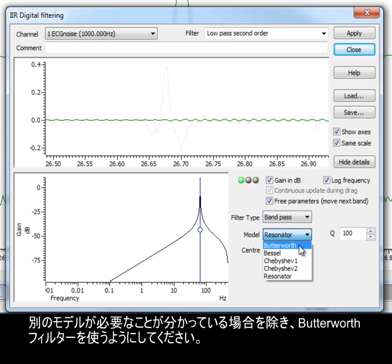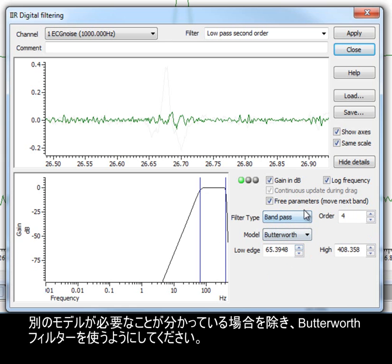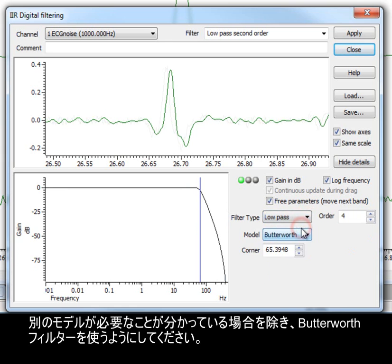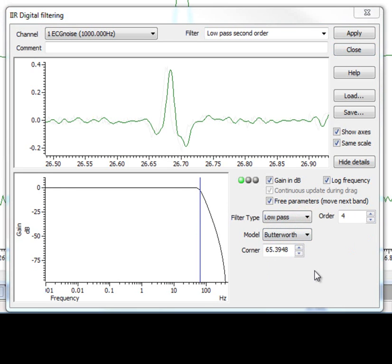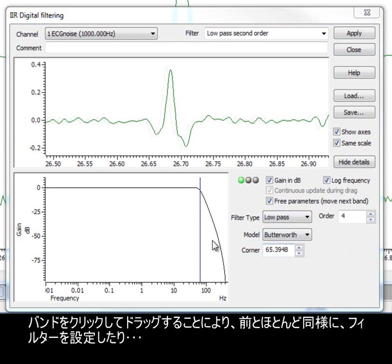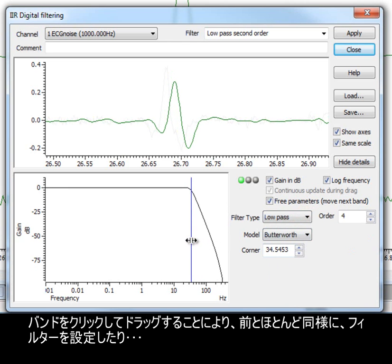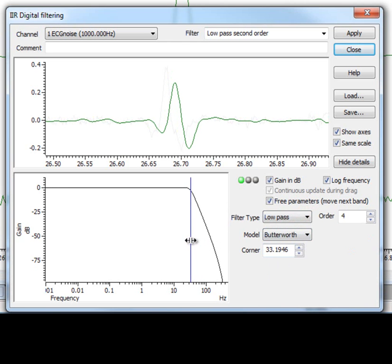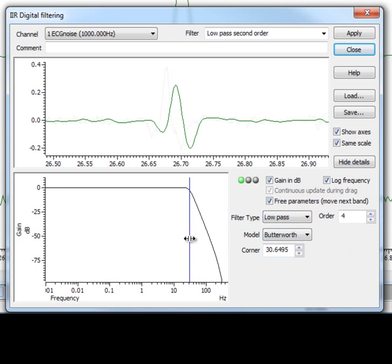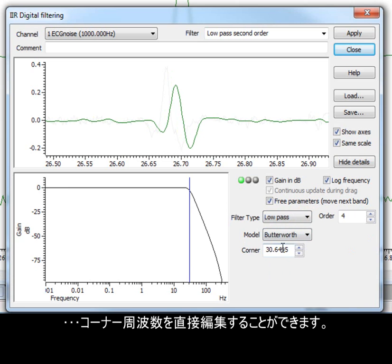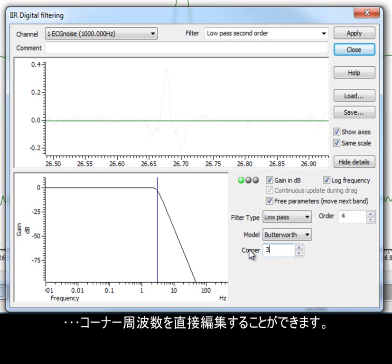Unless you know that you need a different model, you should use a Butterworth filter. By clicking and dragging the bands, we can set up our filter much like before, or edit the corner frequency directly.